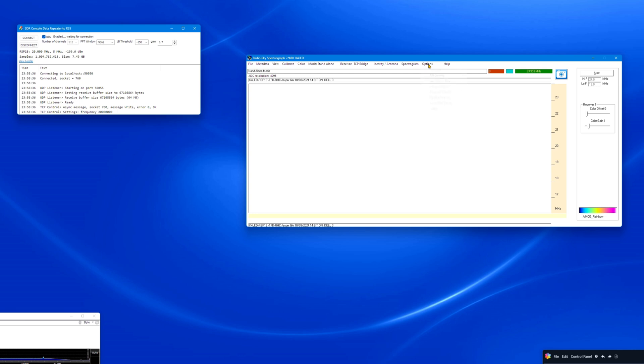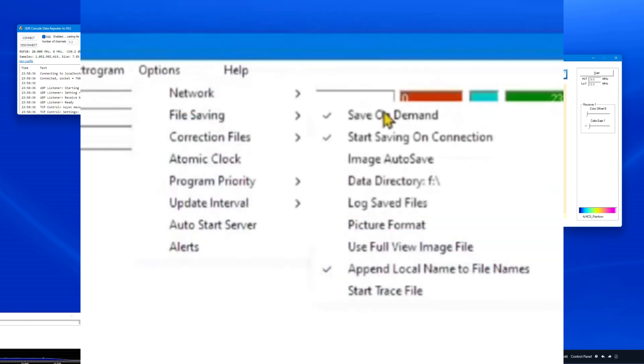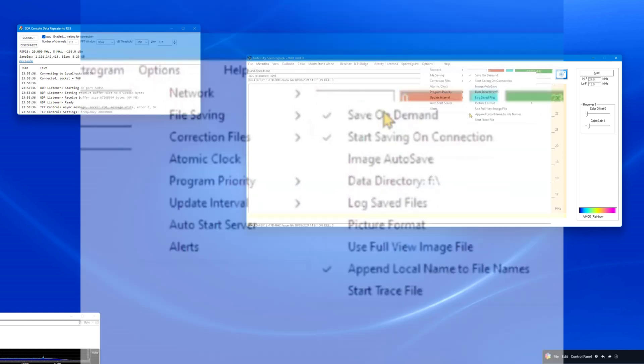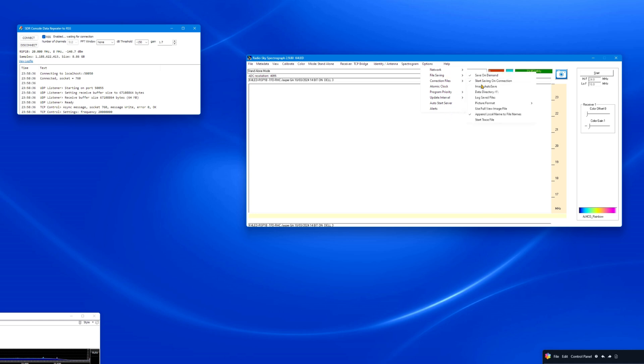In the Options menu, File Saving, activate the items by clicking on them: Save on Demand, start saving on Connection, and the next-to-last item, Append local name to the file names. Activated items will have a checkmark in front of the item. Please make note of the Data Directory path. This is where your spectrograph .sps data files are stored. You can change this location if needed.